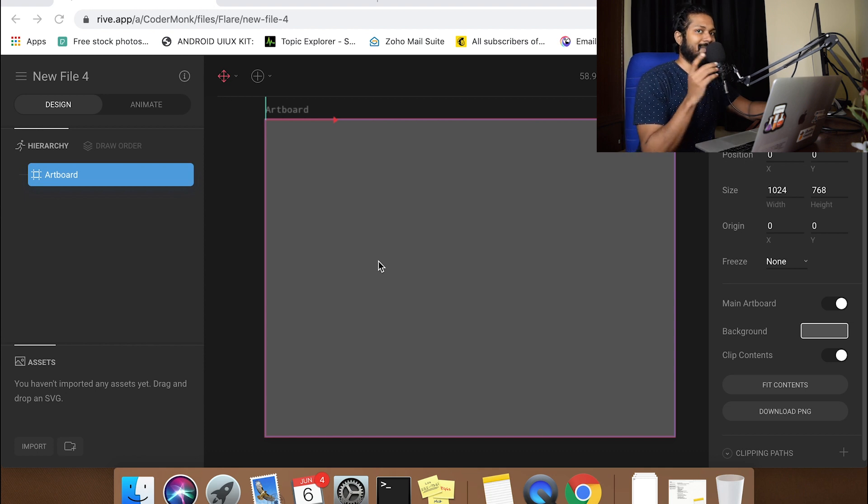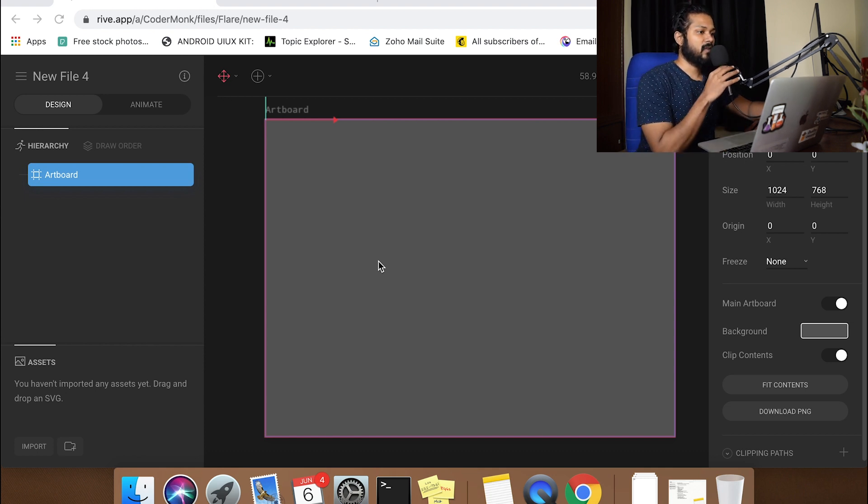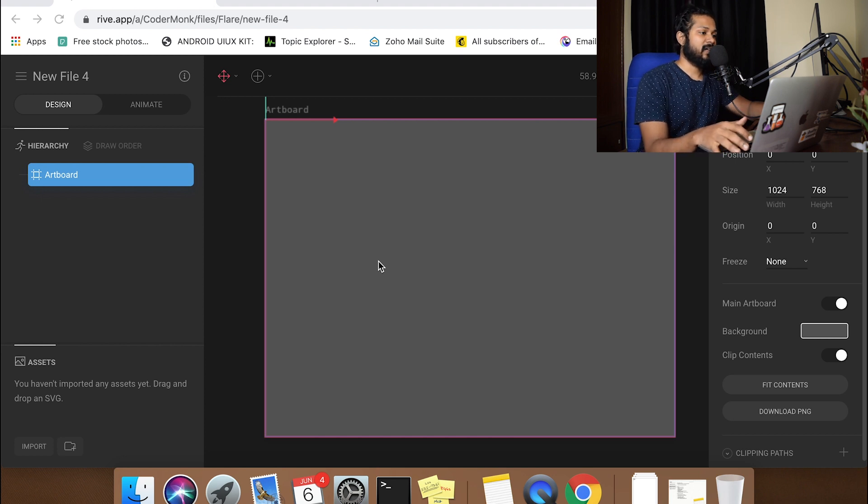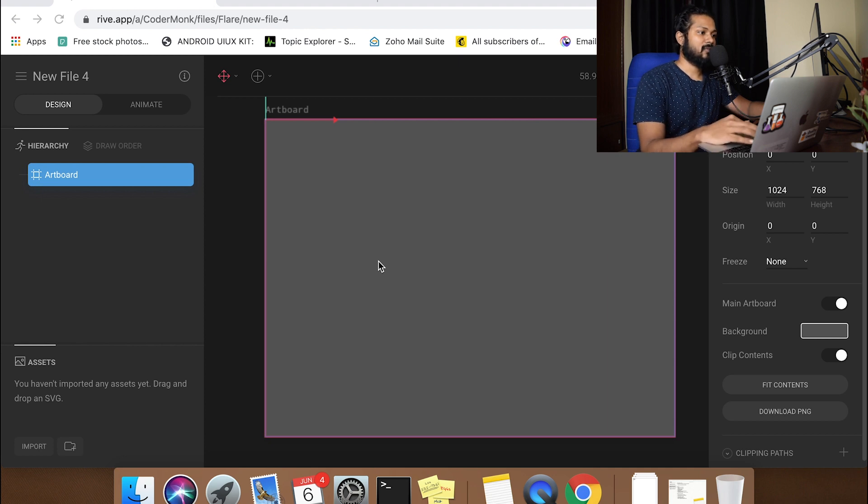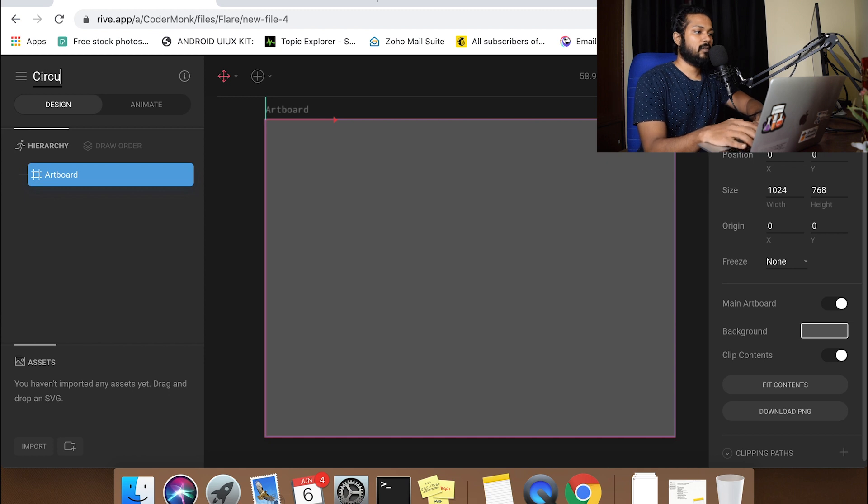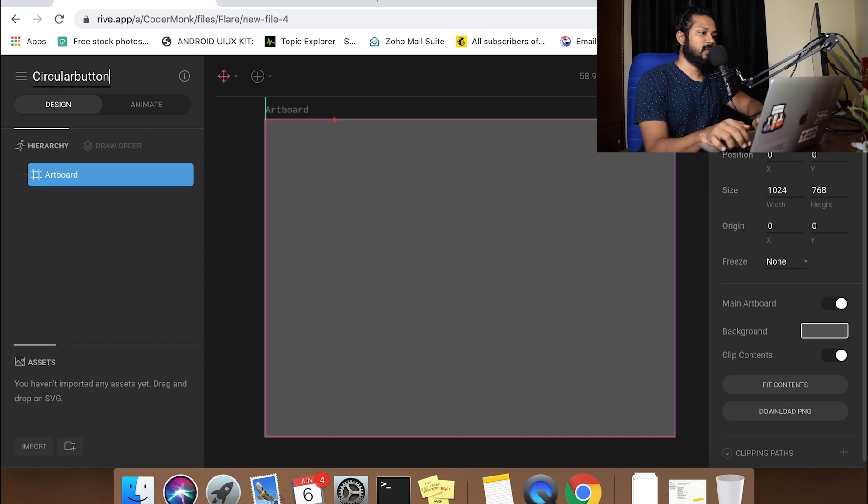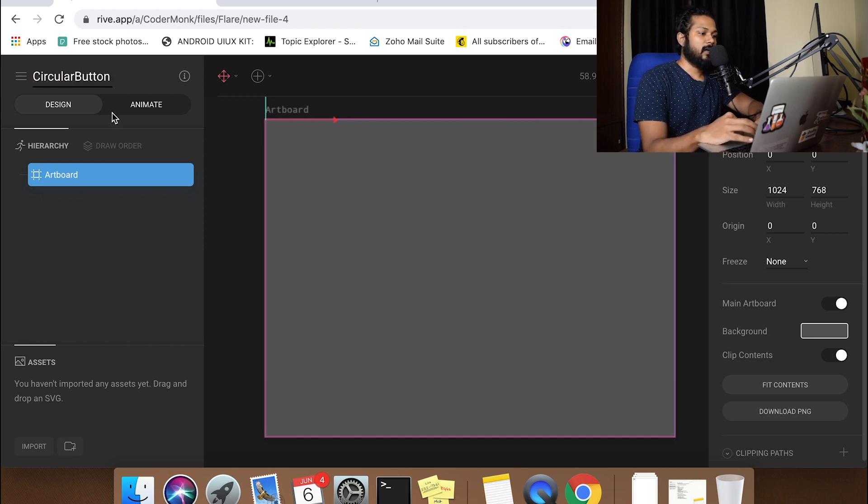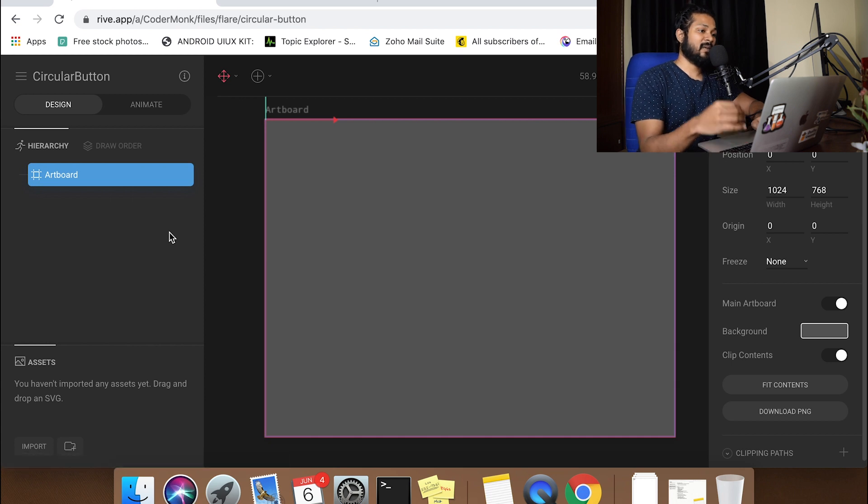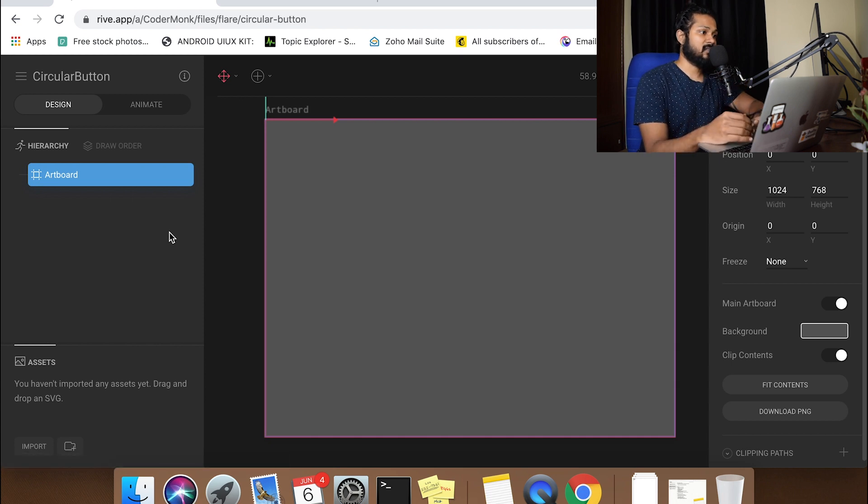So we left off here in the previous video and I'm going to be continuing from where I left off. This is the artboard and I hope you guys have created a Rive account and also opened up your new file. I'll just go here and quickly name the file. I'll call this circular button, maybe something like that.